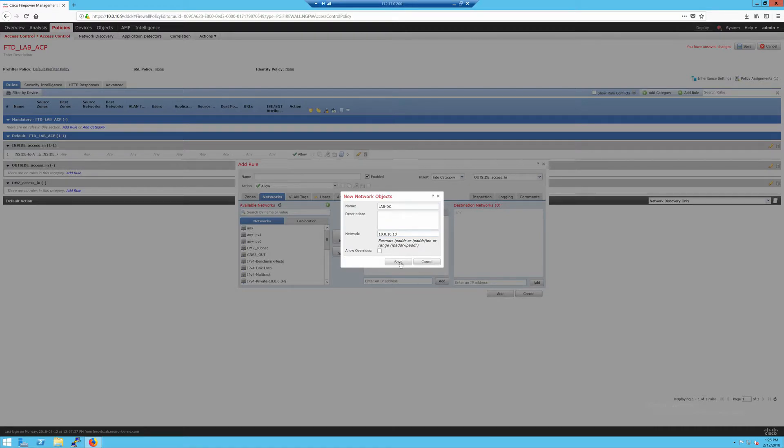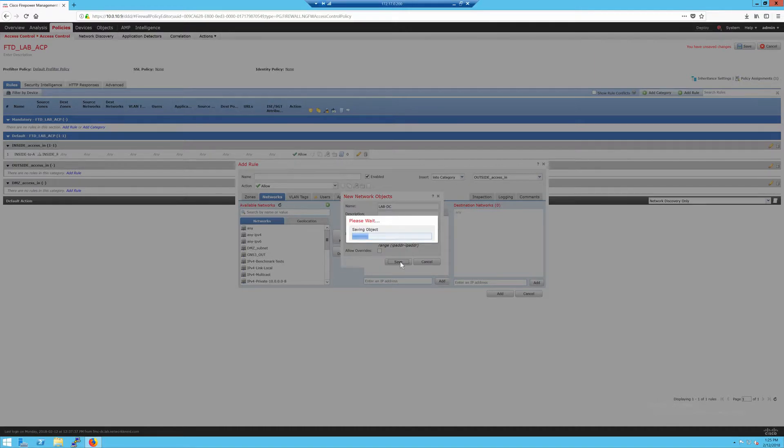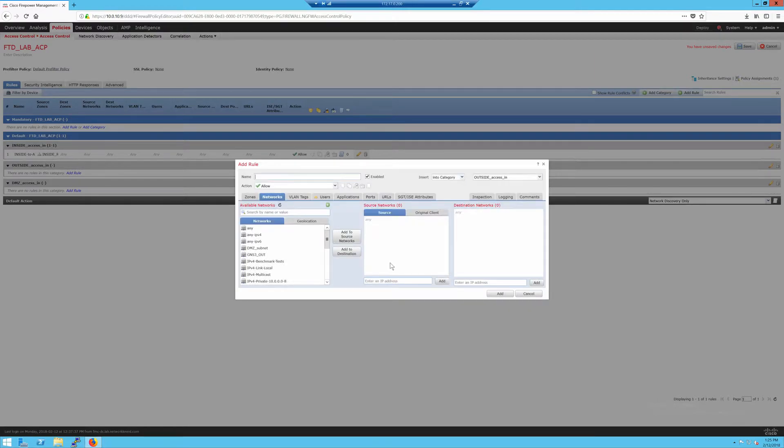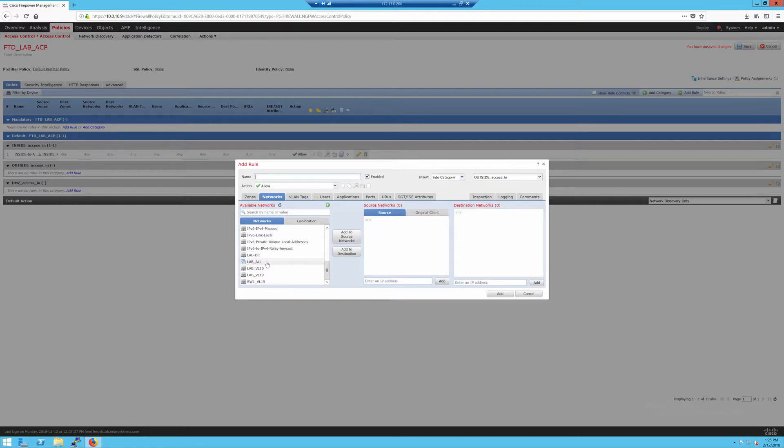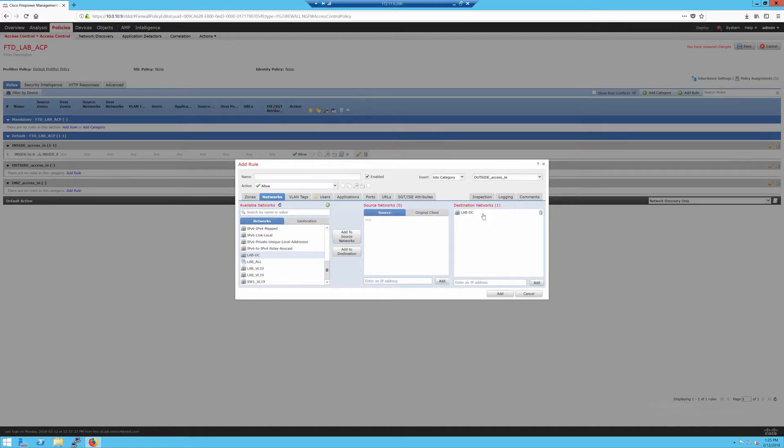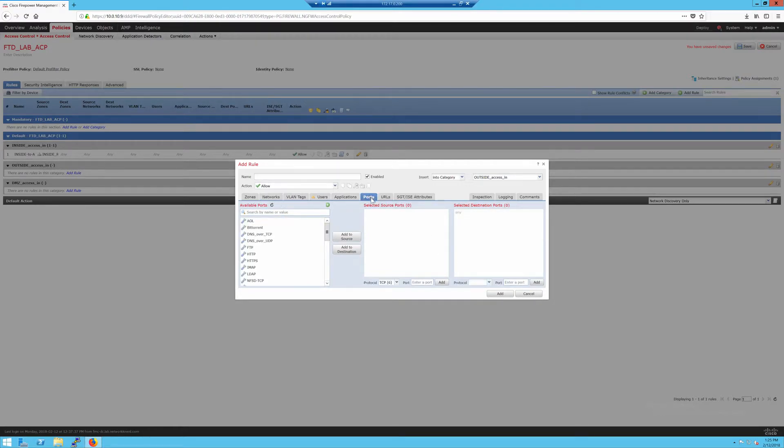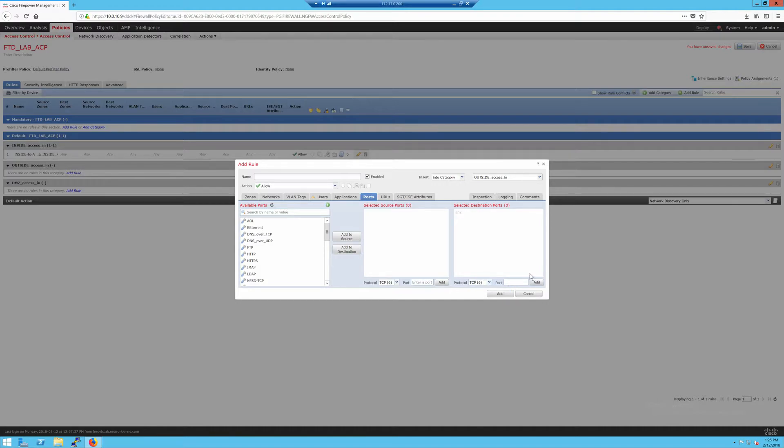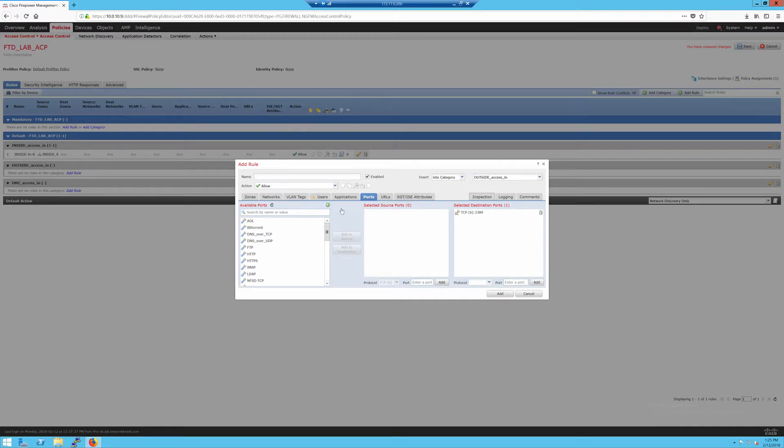It should be 10.0.10.10. I guess I don't. Let me create that really quick. And we'll say this is lab domain controller. Obviously this is a terrible idea to forward traffic from the Internet to your domain controller, no matter what the port is. But I'm doing this just as a demonstration so we have a rule populated in here.